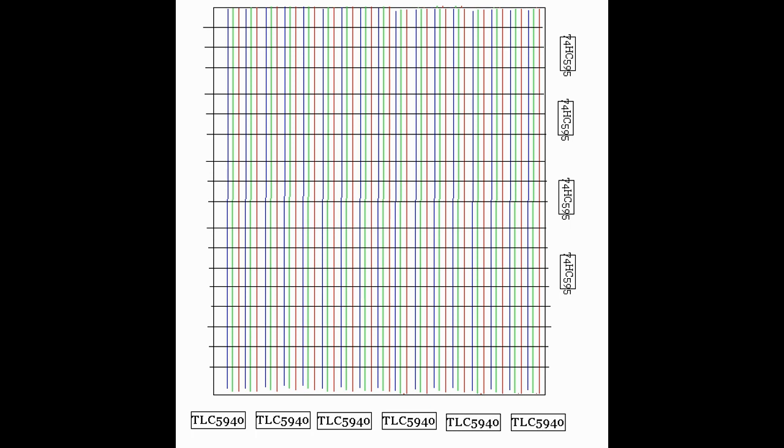You're going to have the LED drivers on the bottom, and that's what's going to handle all the colors and all the brightness. That's the columns.